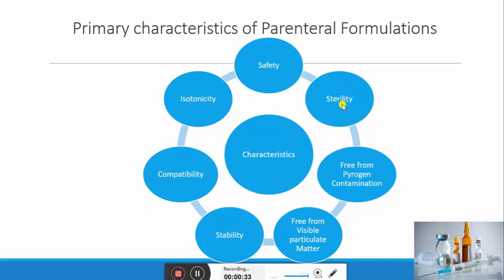The second characteristic is sterility, which makes parenteral formulation different from other formulations. Sterility means being free from contamination. To make the preparation sterile, sterilization techniques are used — depending on the formulation, either hot or cold sterilization techniques are applied to make the formulation free from contamination.